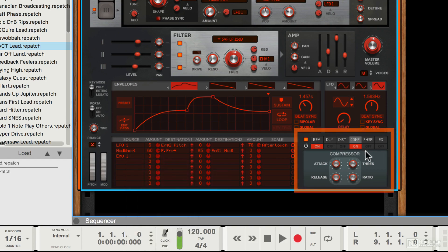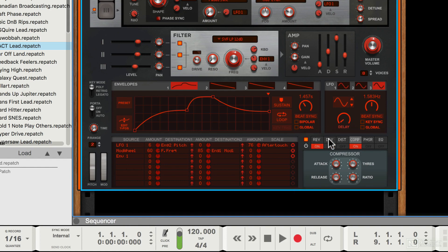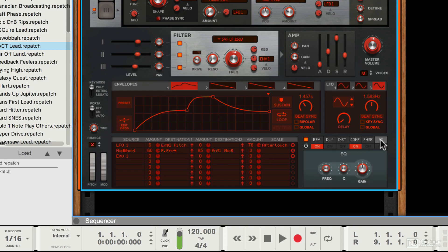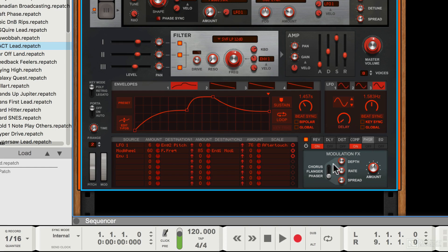Last but not least, there is an effects section with a selection of onboard effects: reverb, delay, distortion, compression, phaser, and EQ. Each one of which can be switched on or off, and each one has its own set of controls.